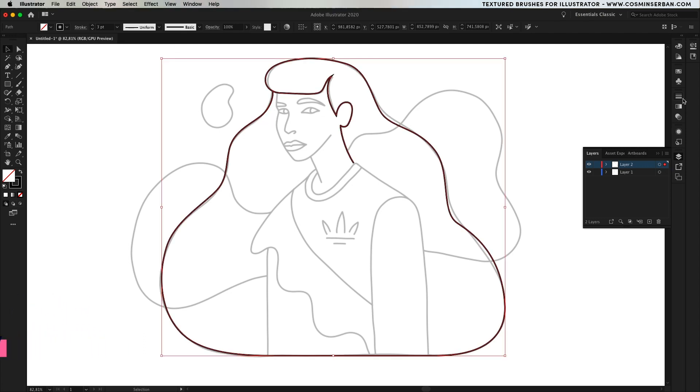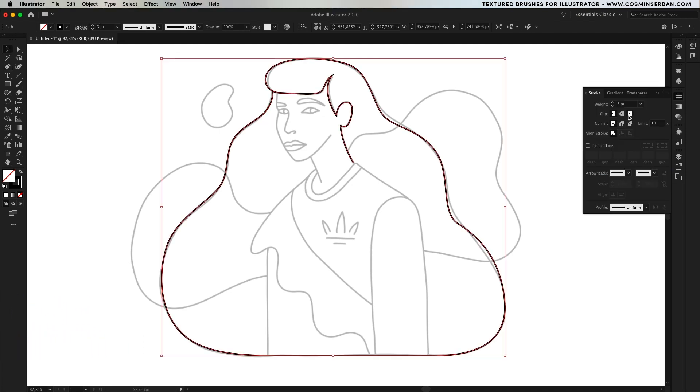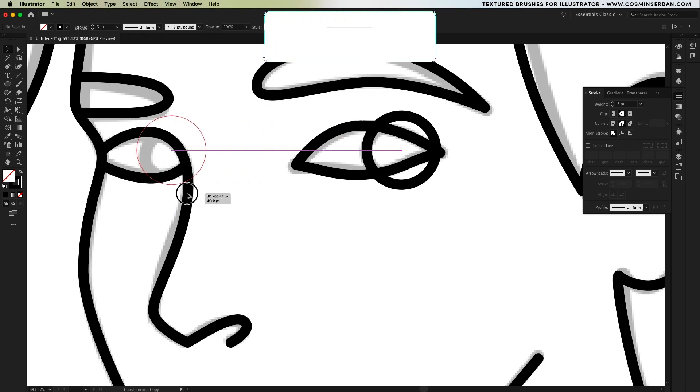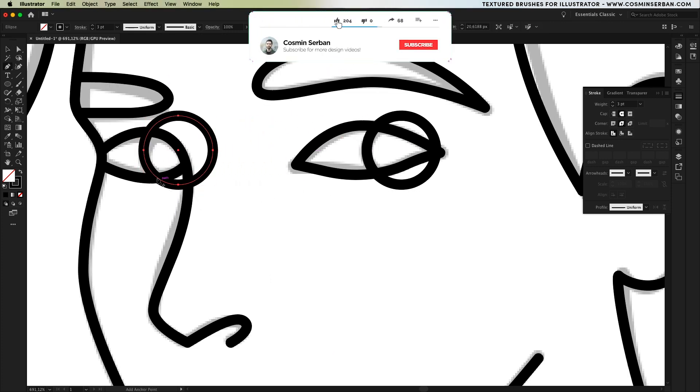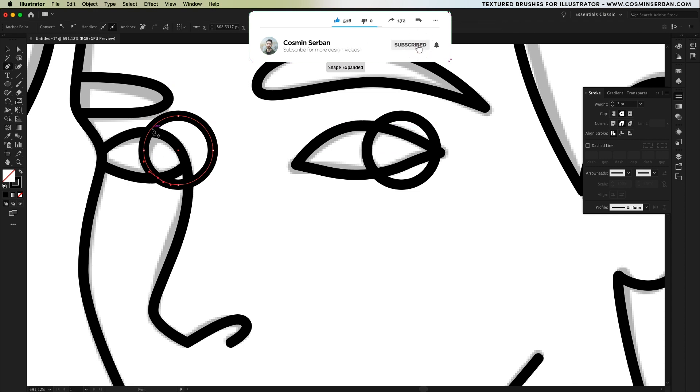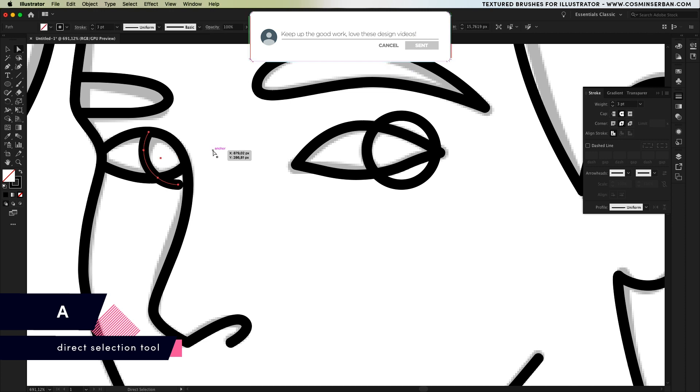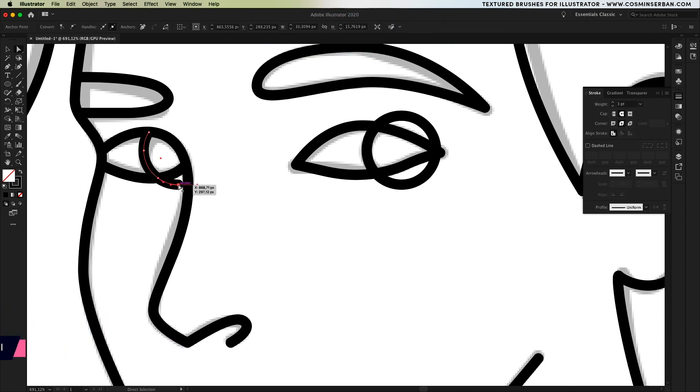Increase the size to 3 points and from the stroke panel set a rounded cap and corner to it. For the eyes I'm duplicating an ellipse by holding down the alt key and adding anchors where these shapes meet with the pen tool. Then remove all of the rest using the direct selection tool.